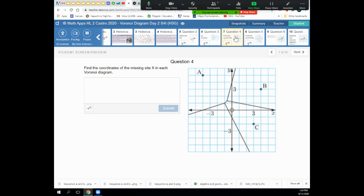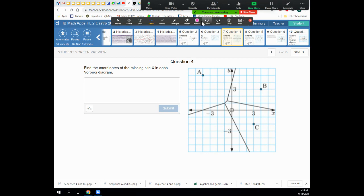Next slide: find the coordinates of the missing site X in each Voronoi diagram. Site X isn't on here yet, so just like the last problem we need to figure out where to put another site. I'm going to use annotation tools to trace the current boundaries in a different color to make the boundary lines easier to see. I have four regions but only three letters, so I need another site.